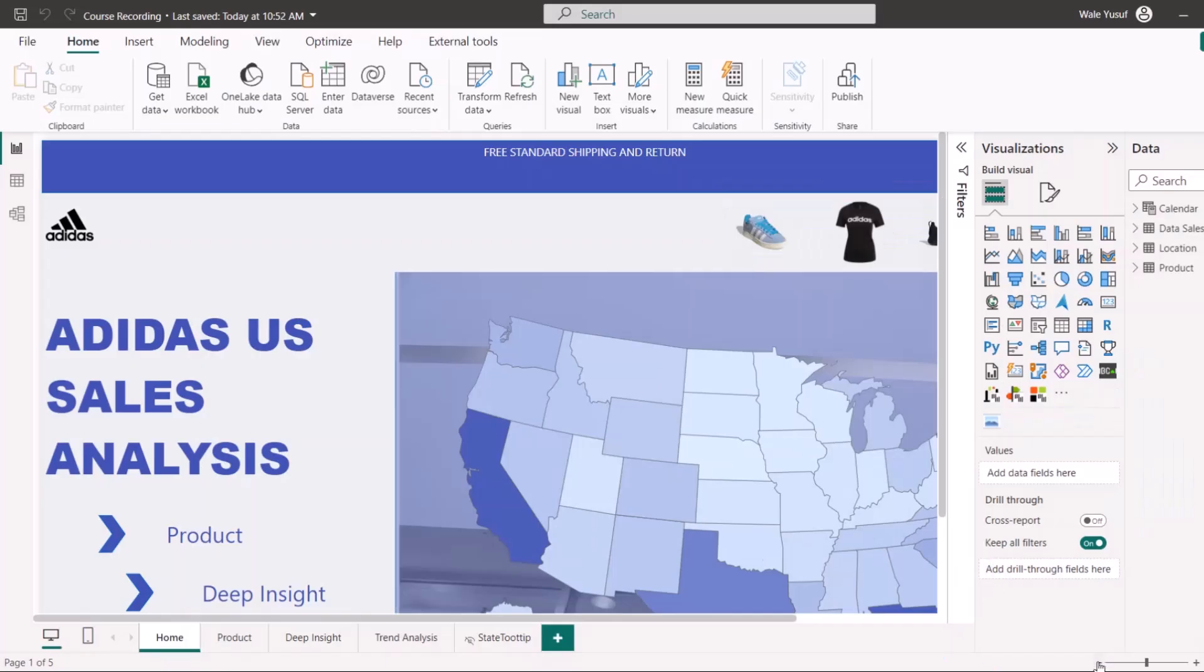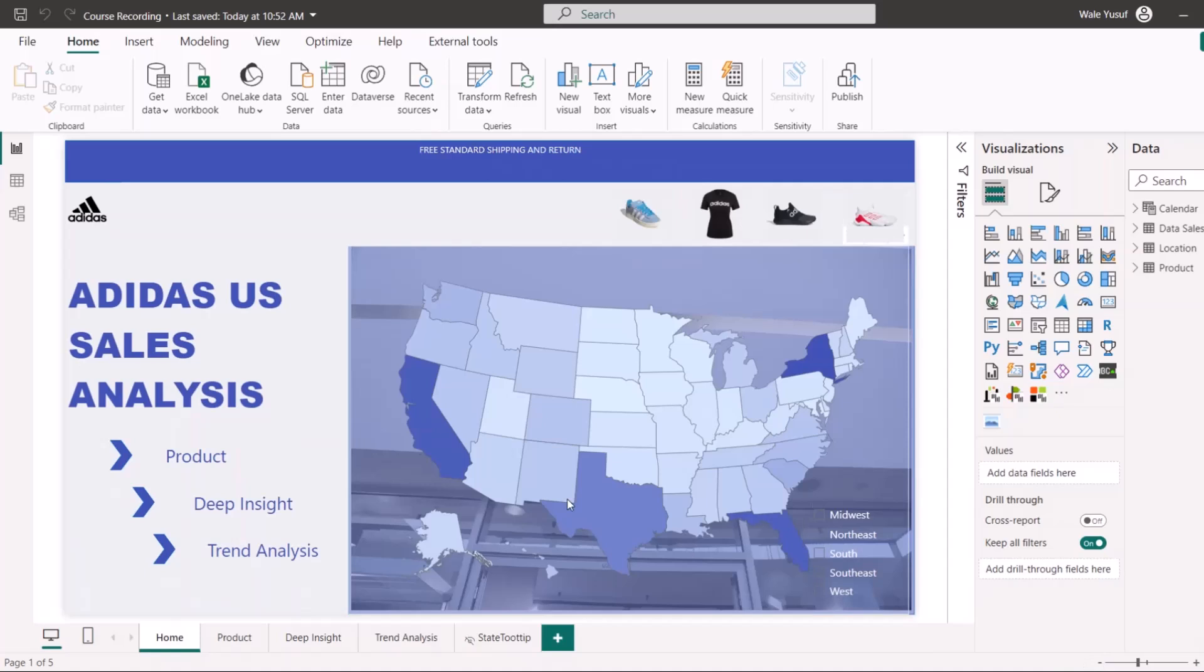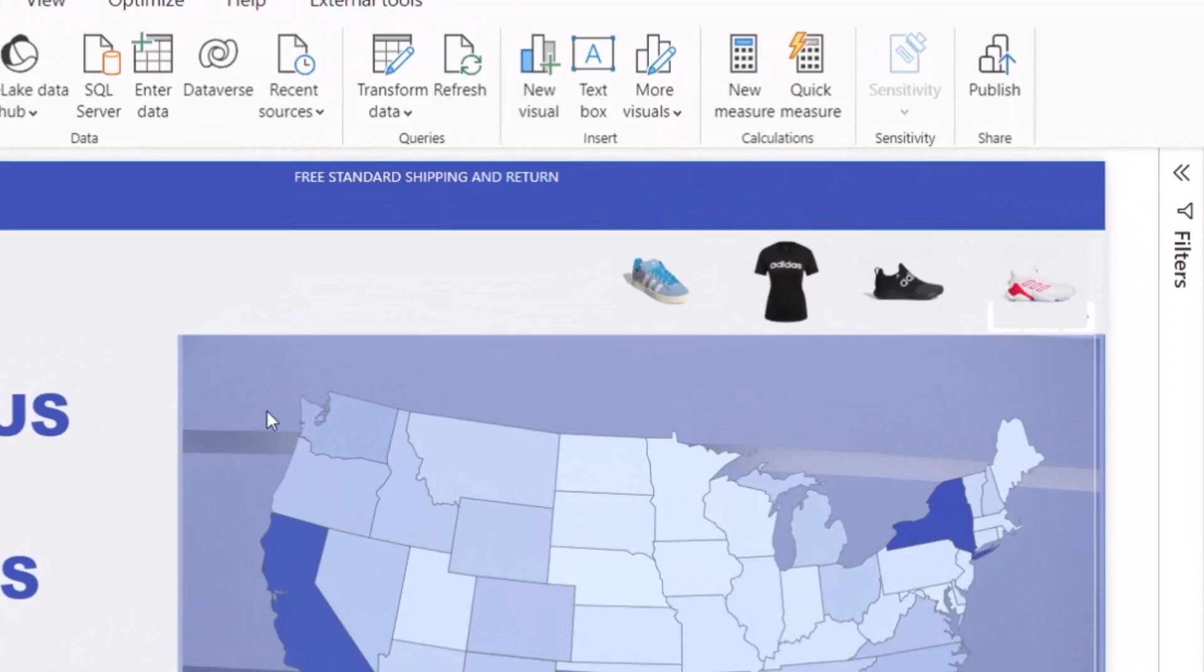Another way of sharing your report is through Power BI service. If you're using Power BI desktop for this report, we can also publish this report to Power BI service. How to do that is you come to your home screen and click on publish.